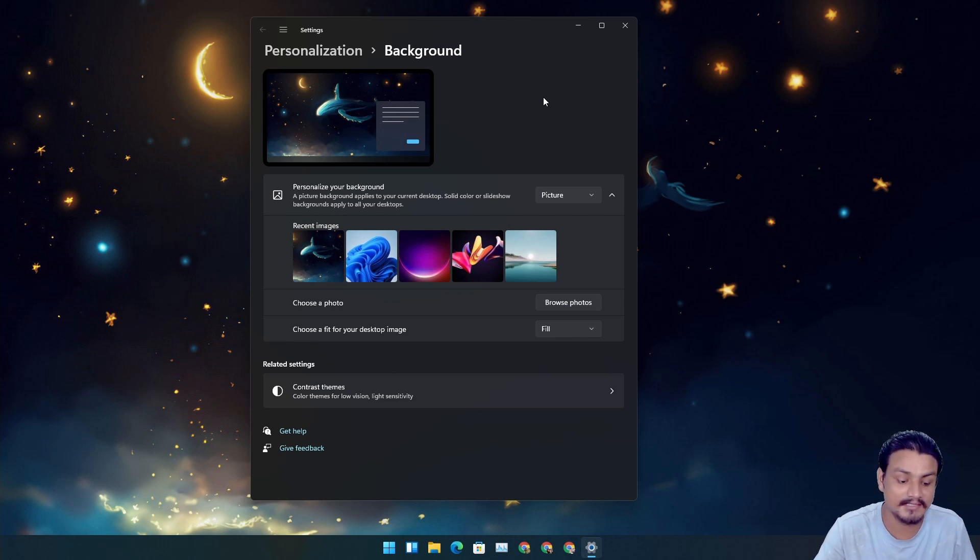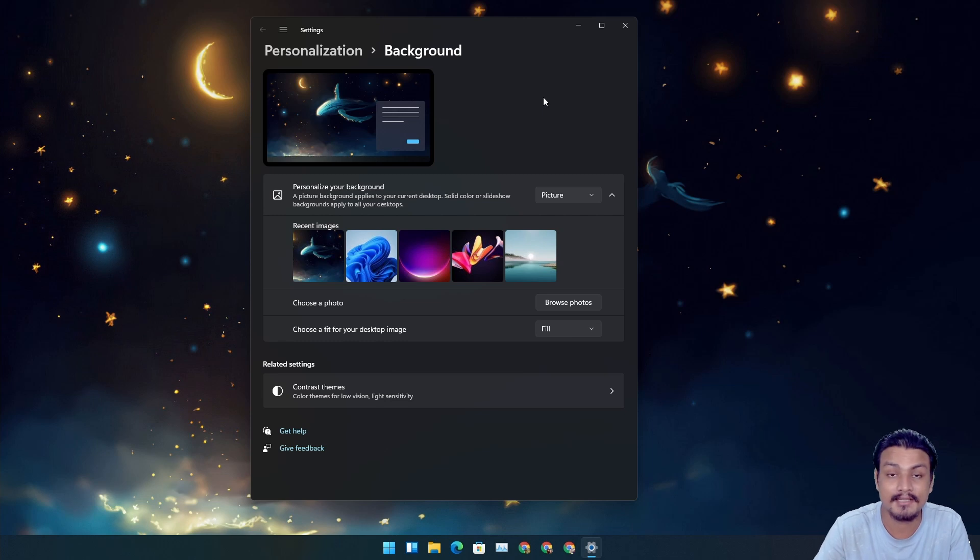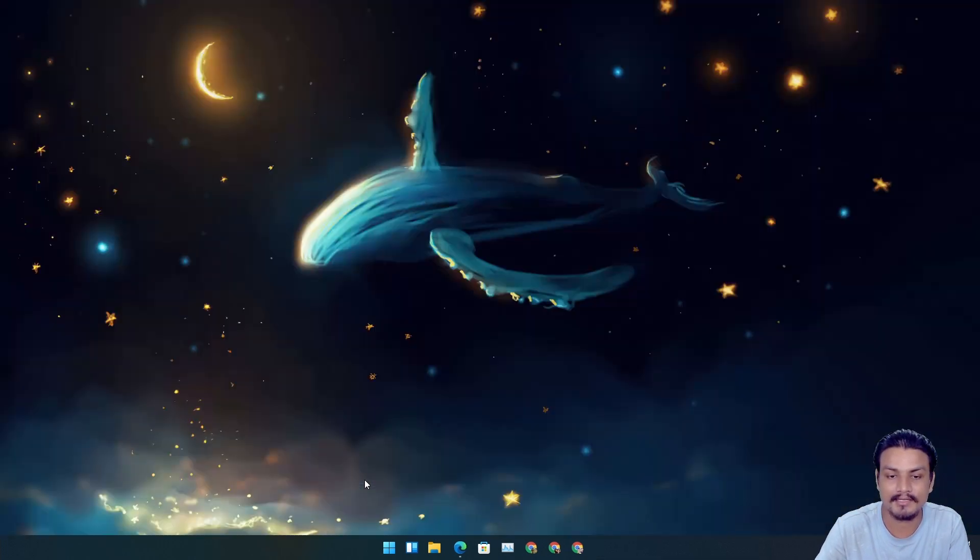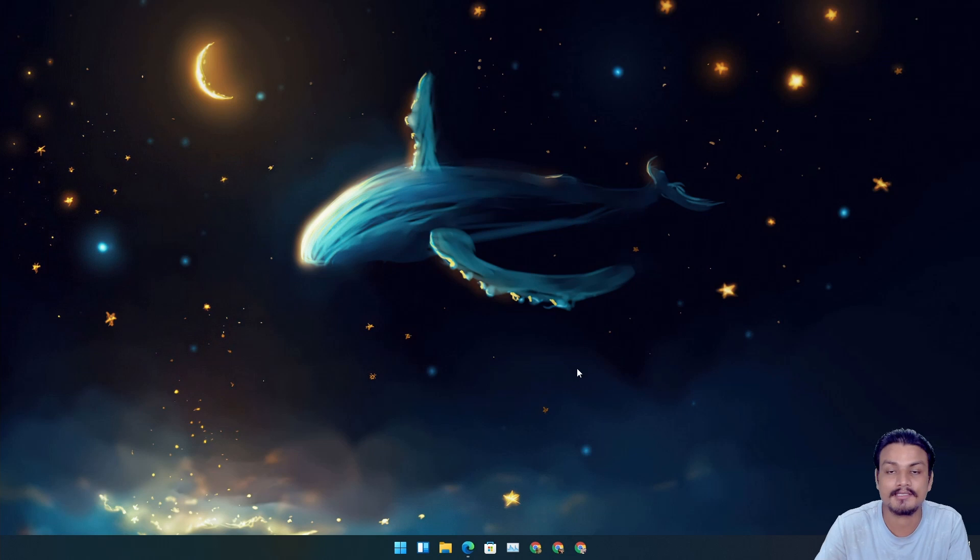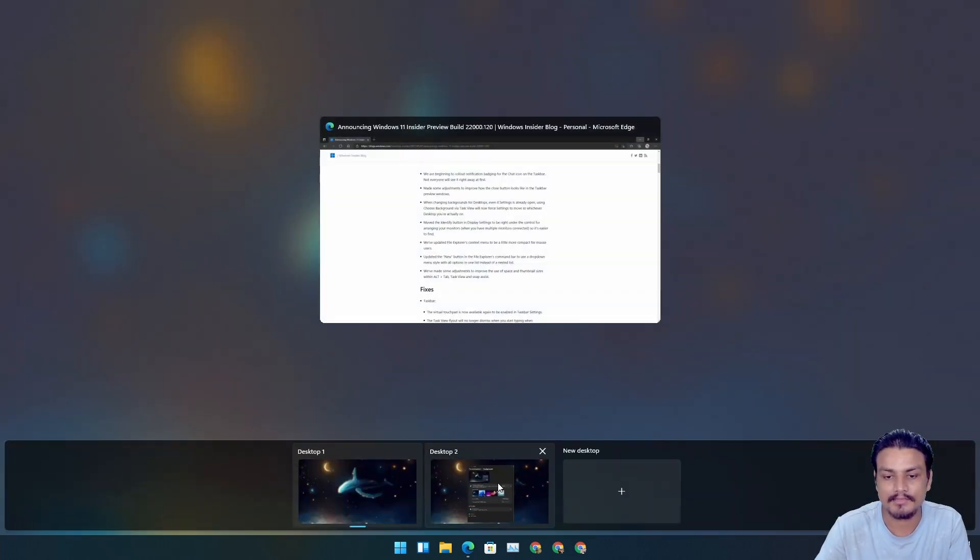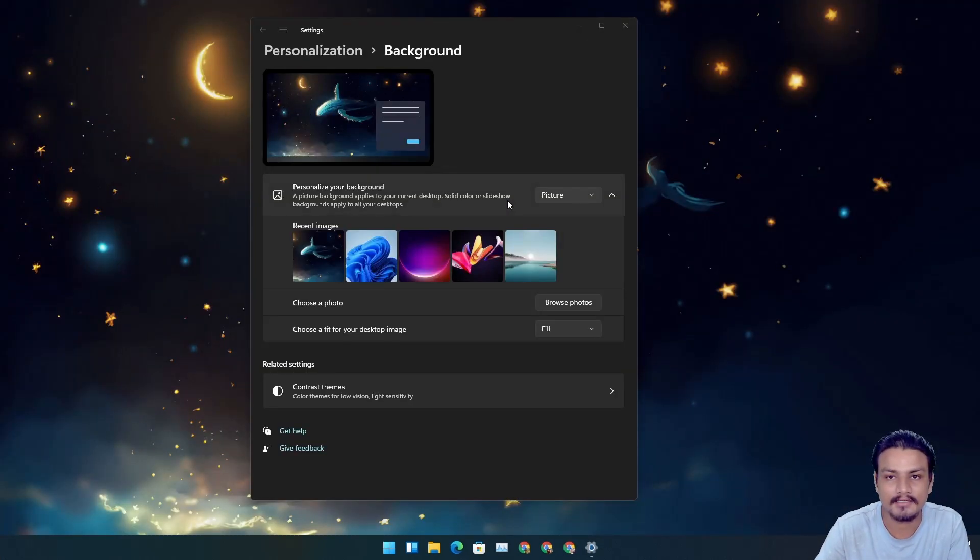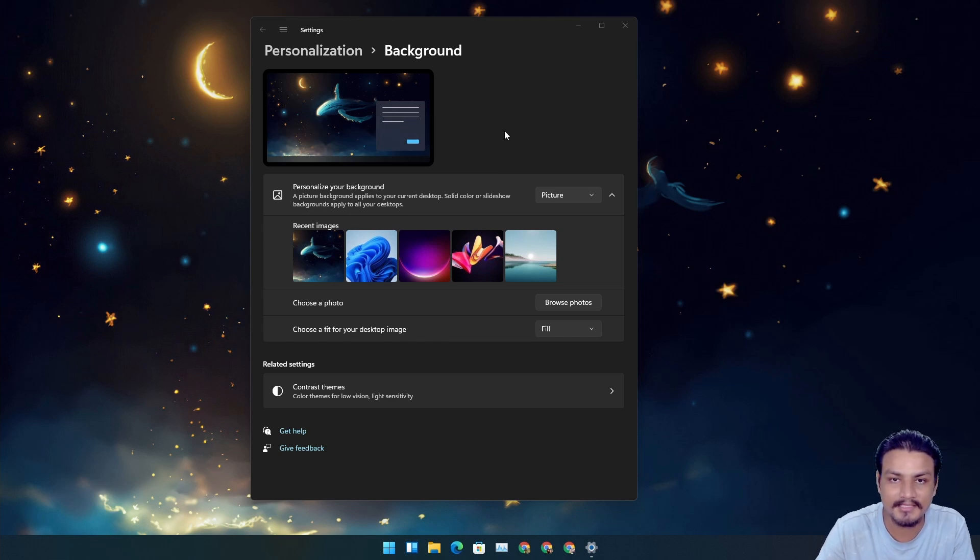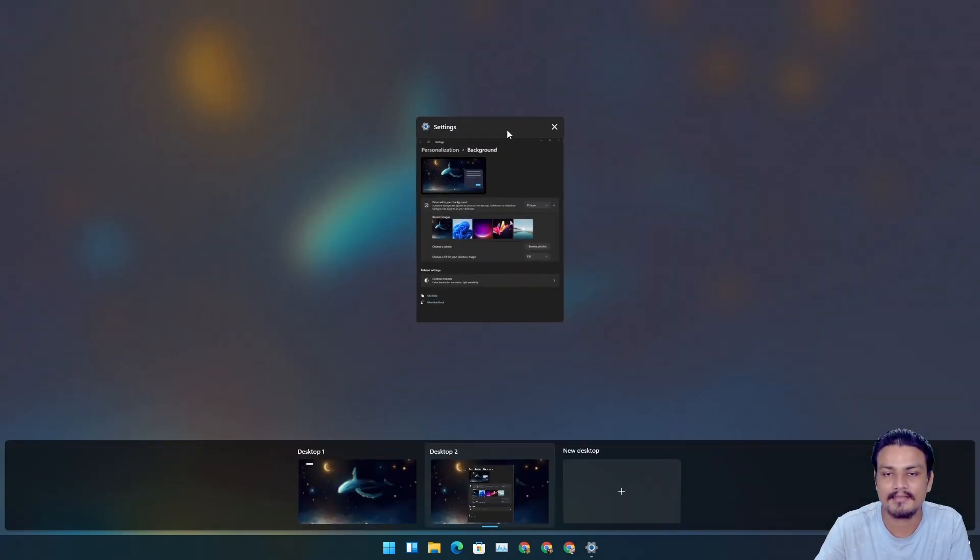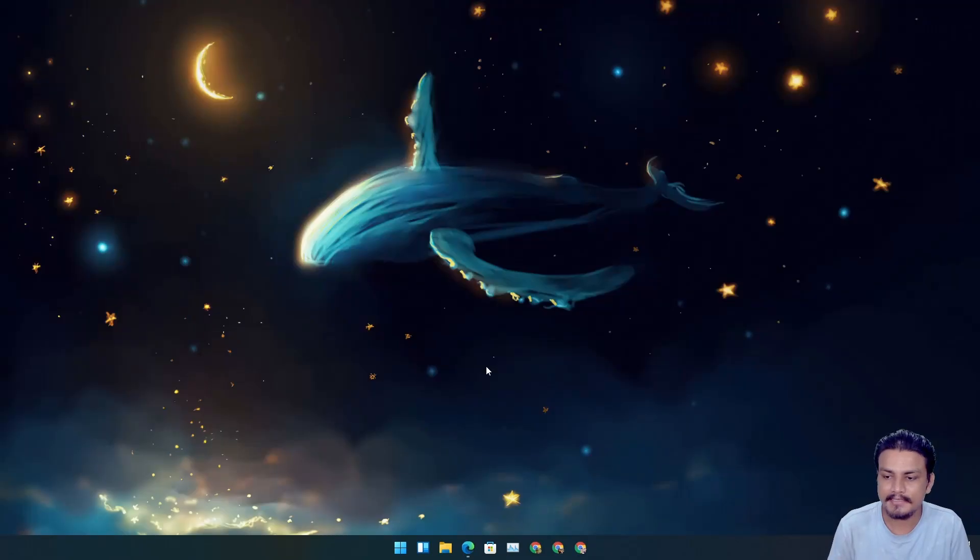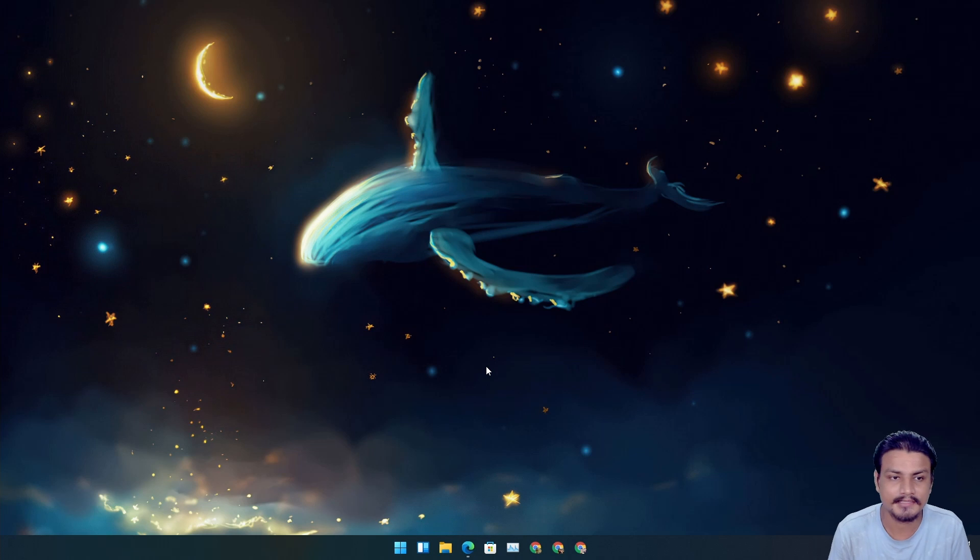Now instead of opening this settings app on the first desktop, it will actually open it in the desktop where you want to change the wallpaper. It's just a tweak. So if I go to my main desktop, you can see the settings app is not here - it's in here because I want to change the wallpaper for this desktop. Good tweak, very good one.